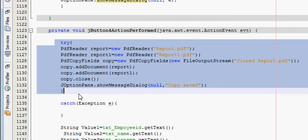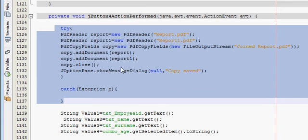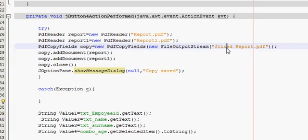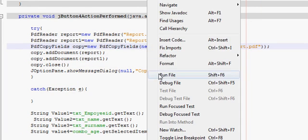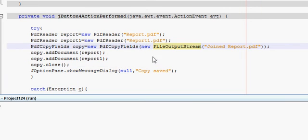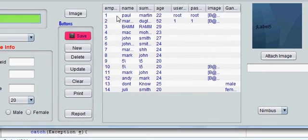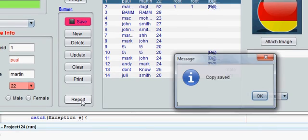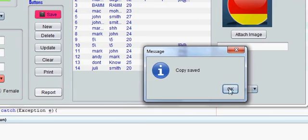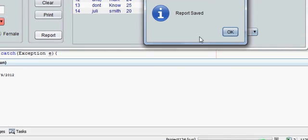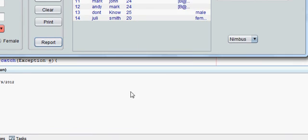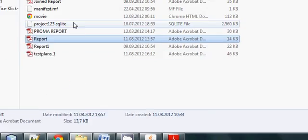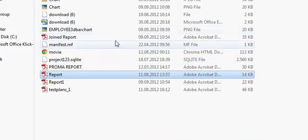So this is the code to join these two pdfs in new pdf called joined report. Now I will test my code. I run my code and when I for example press report, my copy is saved. You can see it here, ok.